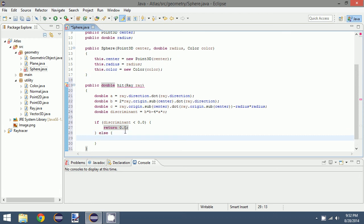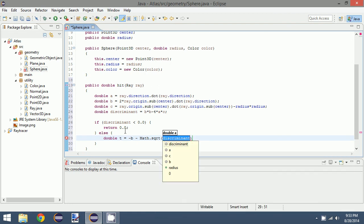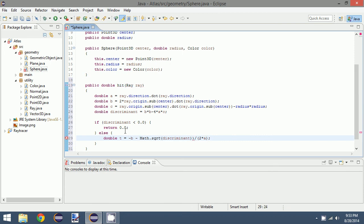Otherwise, we can find the value for t, which is equal to negative b minus, let's put this out a little bit, negative b minus Math.sqrt of the discriminant, and then divide this by 2 times a. Now we should probably use parentheses here so that we get the order of operations correct. We want all of this in the numerator to take place first. So we will have it like that. So that gives us the value for t.